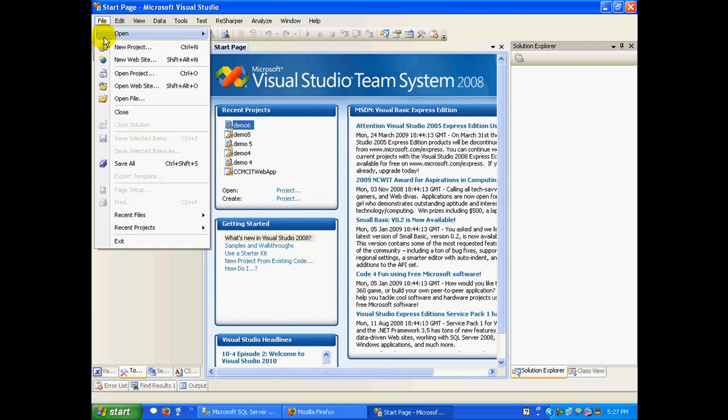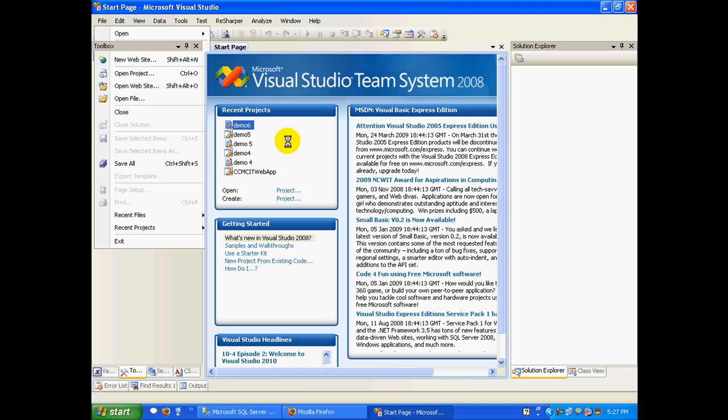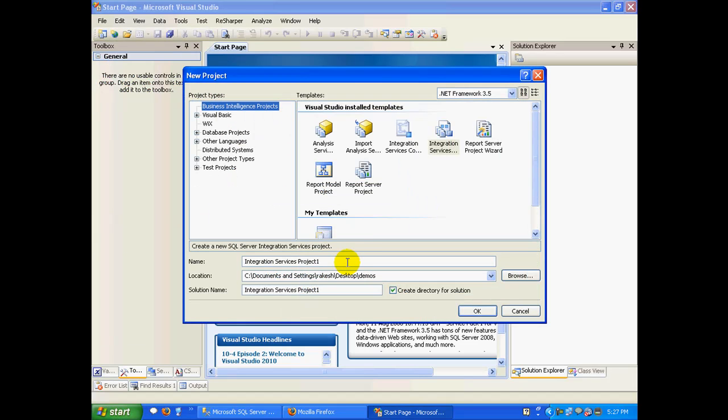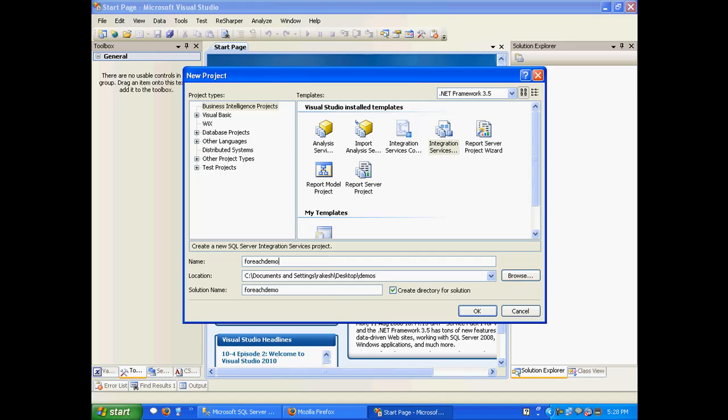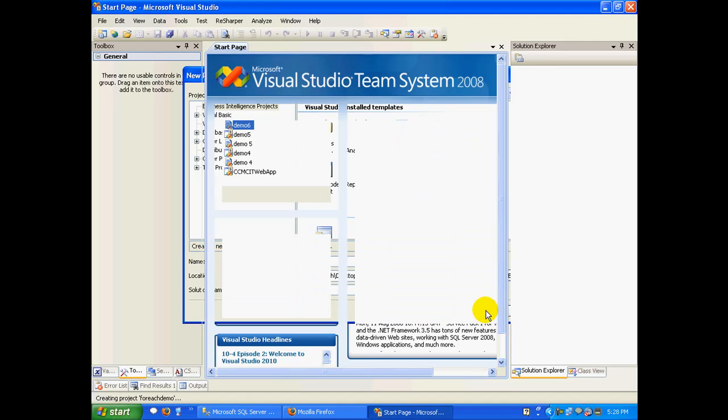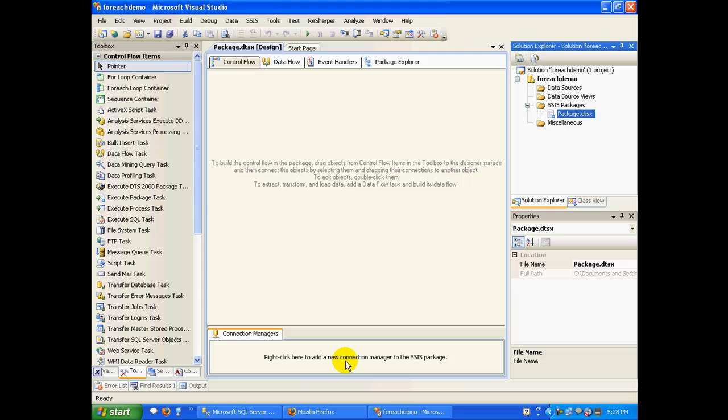Create a new project, call this as for each demo integration services project. Click on okay. So what we would essentially be doing in this small demo is that